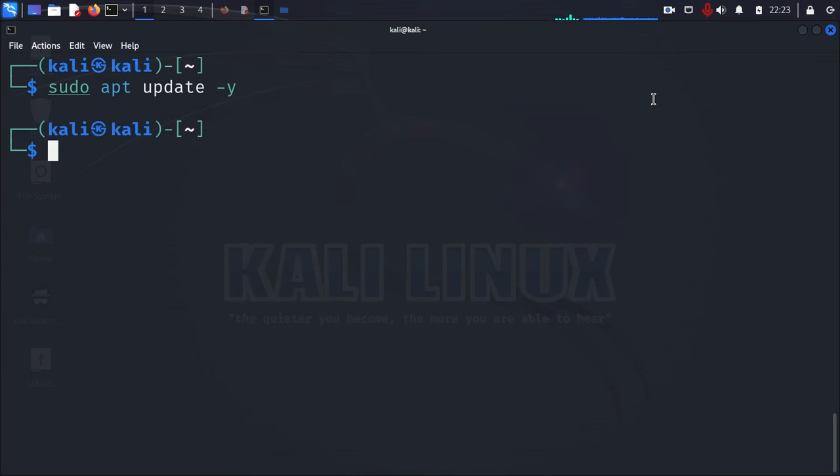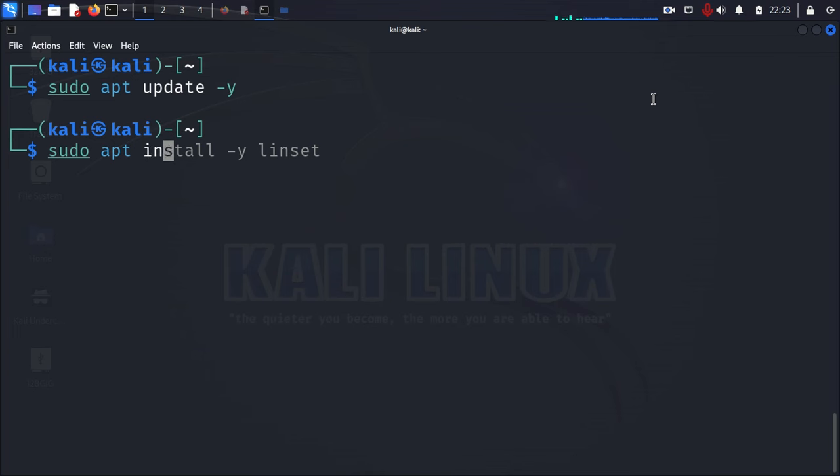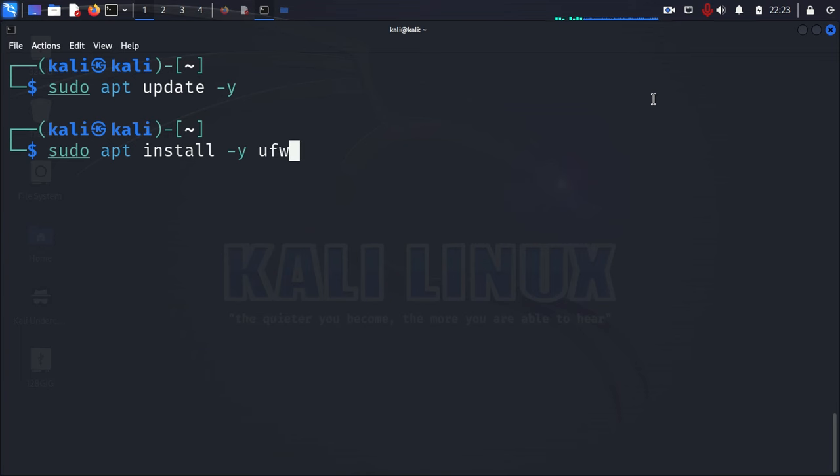And then once you install the updates, you go ahead and you install UFW. And you do that with the command, sudo apt install, again, with the minus Y or without. If you don't use the minus Y, then it's going to ask you, are you sure you want to install it? Then you can just answer yes and go ahead and install it. And it's UFW, and you just install that.